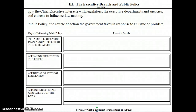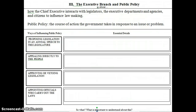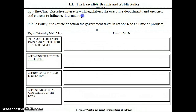Hello, this short video is on the executive branch and how it influences public policy. Please make sure that you are turned to the correct page in your resource book and we'll get started. So at the top it says that this is about how the chief executive interacts with the legislators, the executive departments and agencies, and citizens to influence lawmaking. Notice the key part about this is the idea of lawmaking.